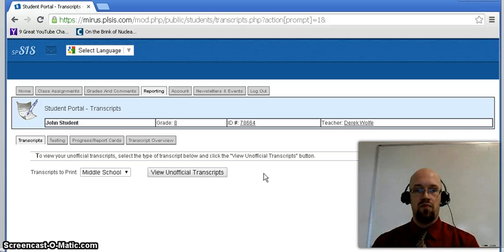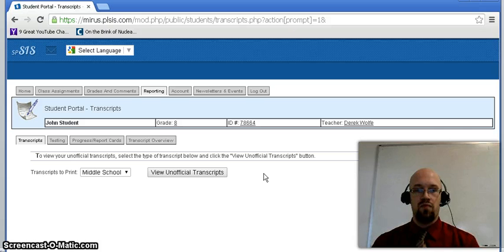From there you'd be able to see a copy of the unofficial transcripts and either print them out or download them. This ends the tutorial on accessing student information from the student portal.